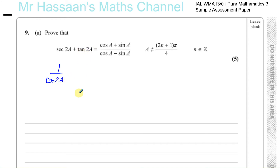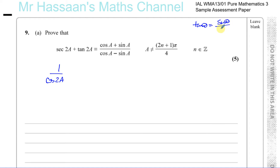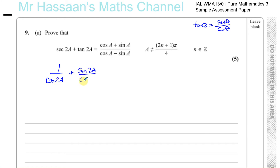And the tangent of 2A — the tangent of an angle is equal to the sine of that angle over the cosine of that same angle, one of the basic identities you should know. So tan2A is the same as sine of 2A over cosine of 2A.